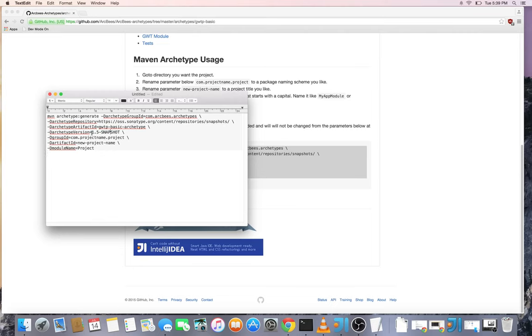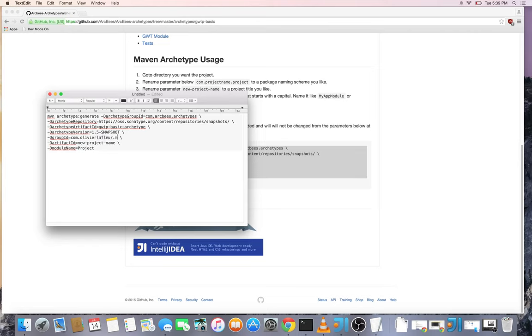The current version is 1.5 snapshot and then we modify the package scheme to suit our project. So for the moment it will be my project and then the artifact ID, which will also be my project.